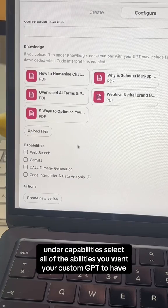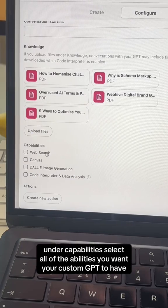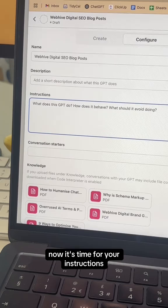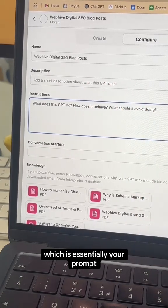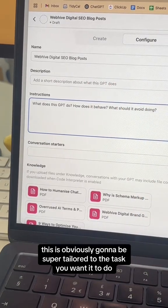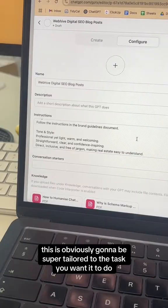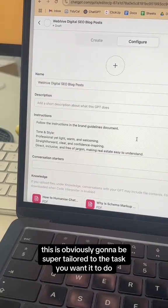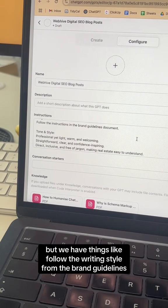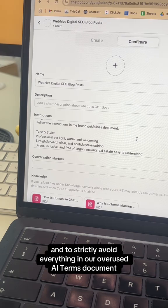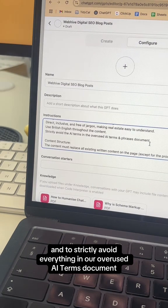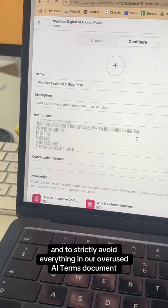Under Capabilities, select all of the abilities you want your custom GPT to have. Now it's time for your instructions, which is essentially your prompt. This is obviously going to be super tailored to the task you want it to do, but we have things like follow the writing style from the brand guidelines and to strictly avoid everything in our overused AI terms document.